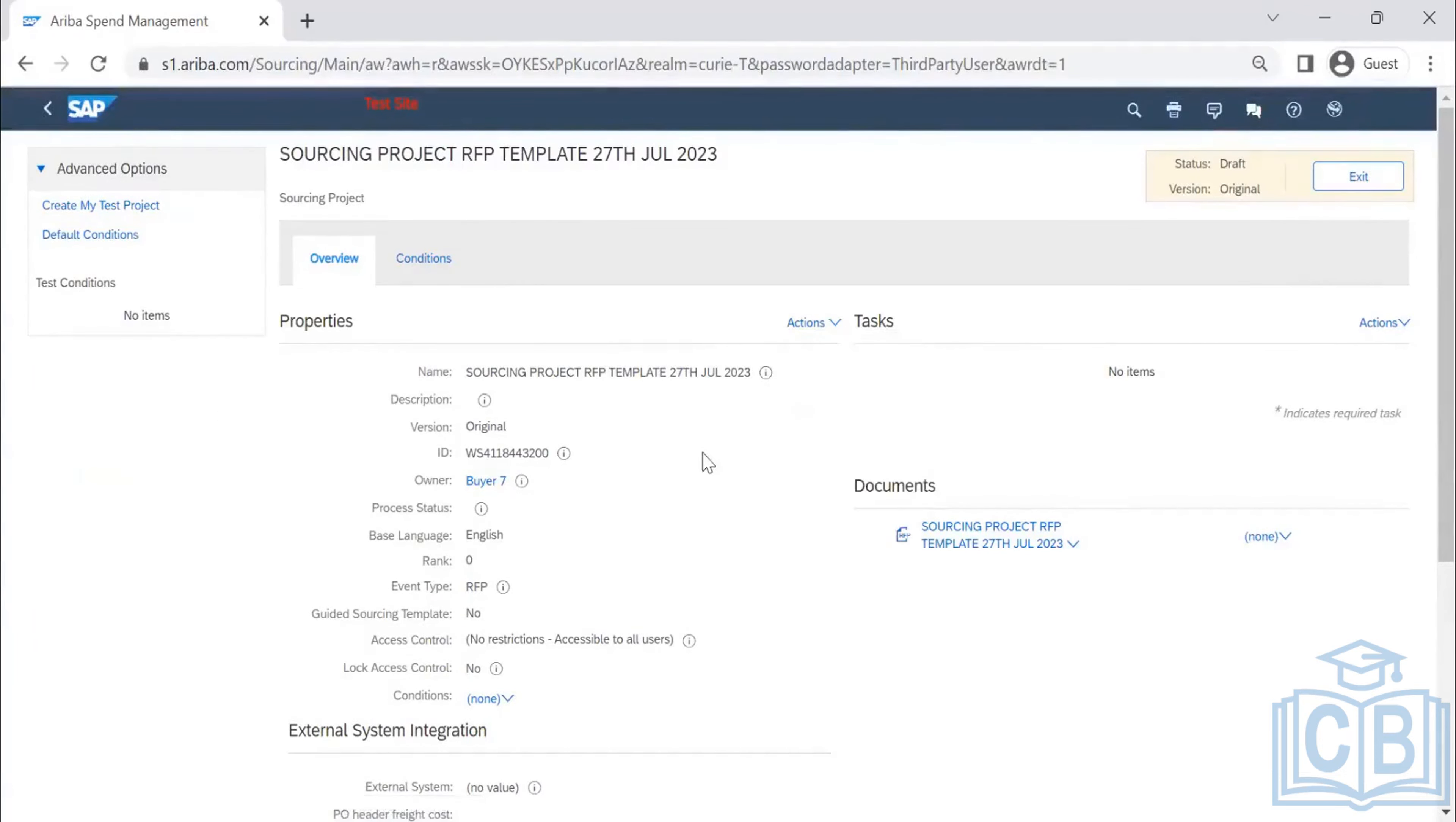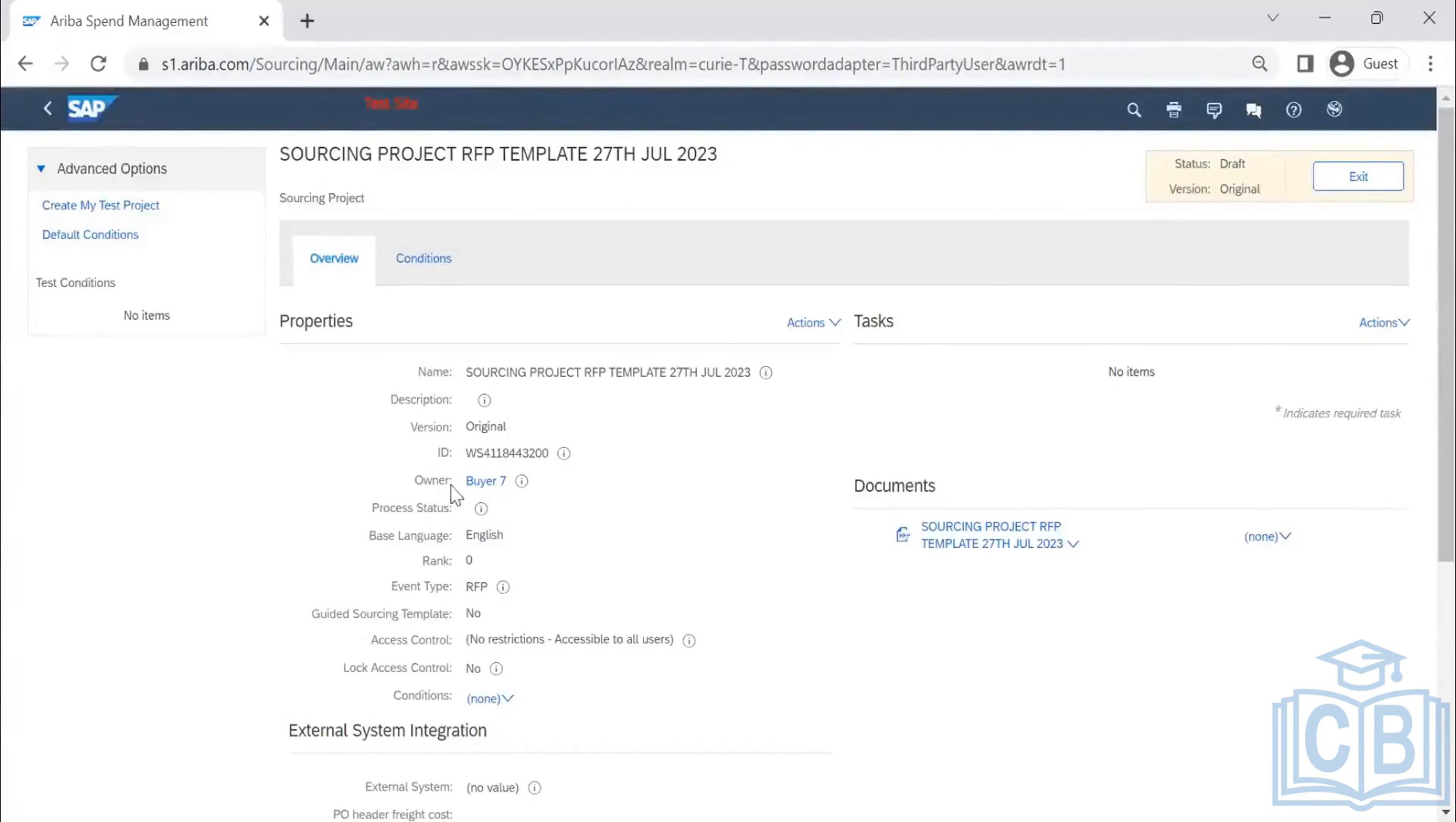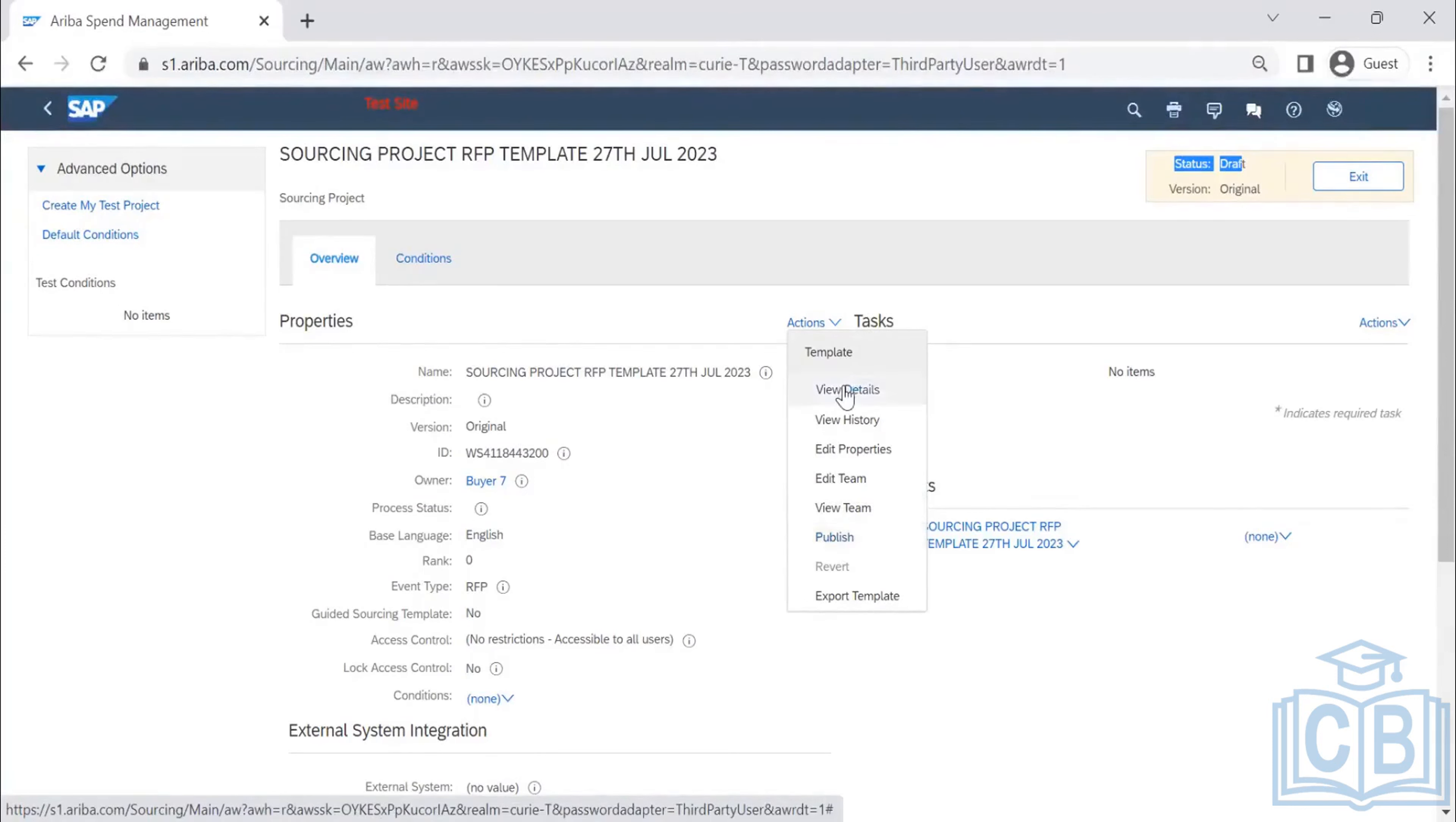Now I have created this sourcing project RFP template. But whether this template will be visible for end users at this point of time? No. Because the status is showing as draft. In order to be available to the end user, I need to access and click on publish. Then only they will be able to publish.